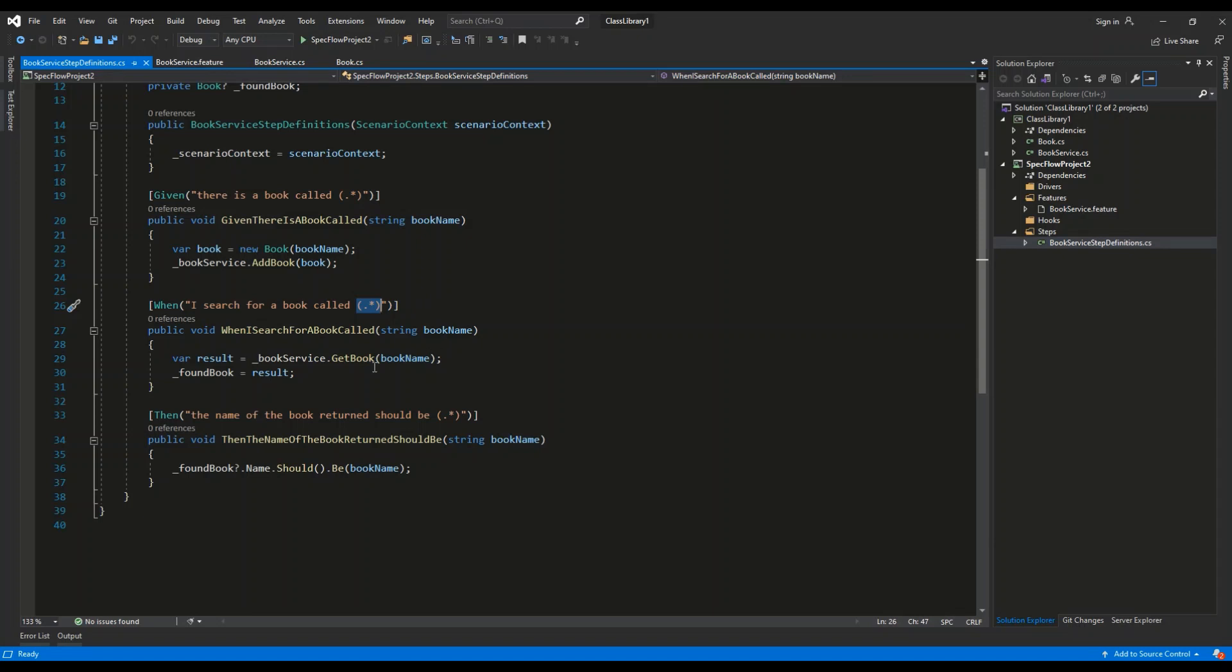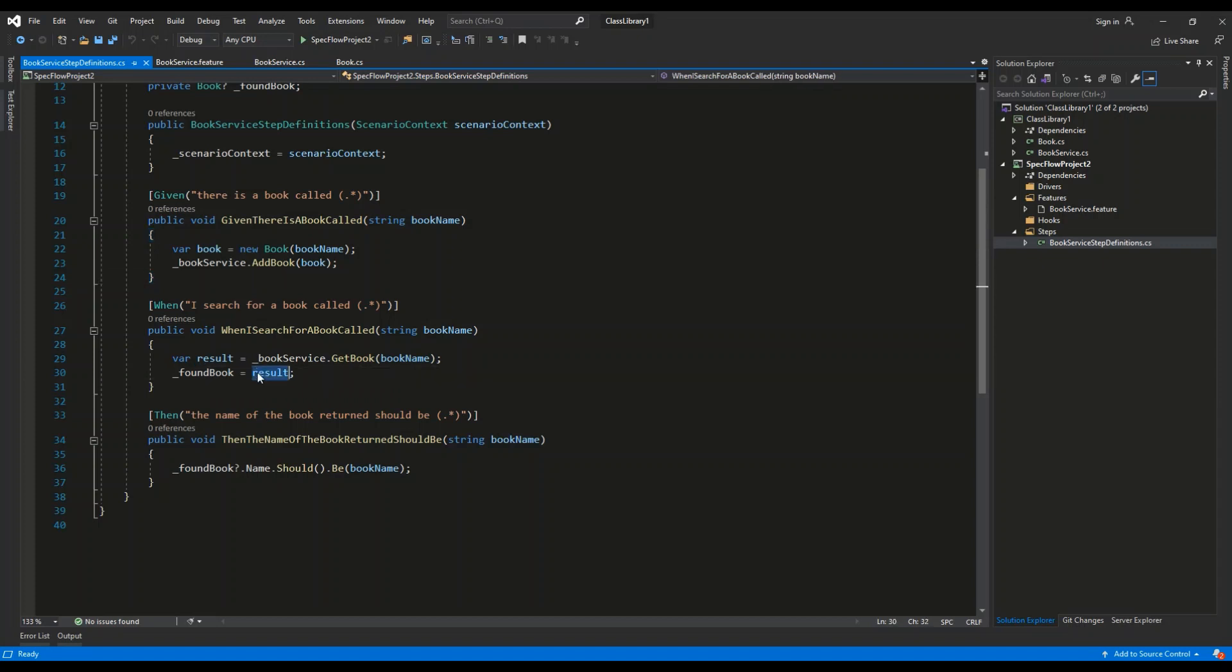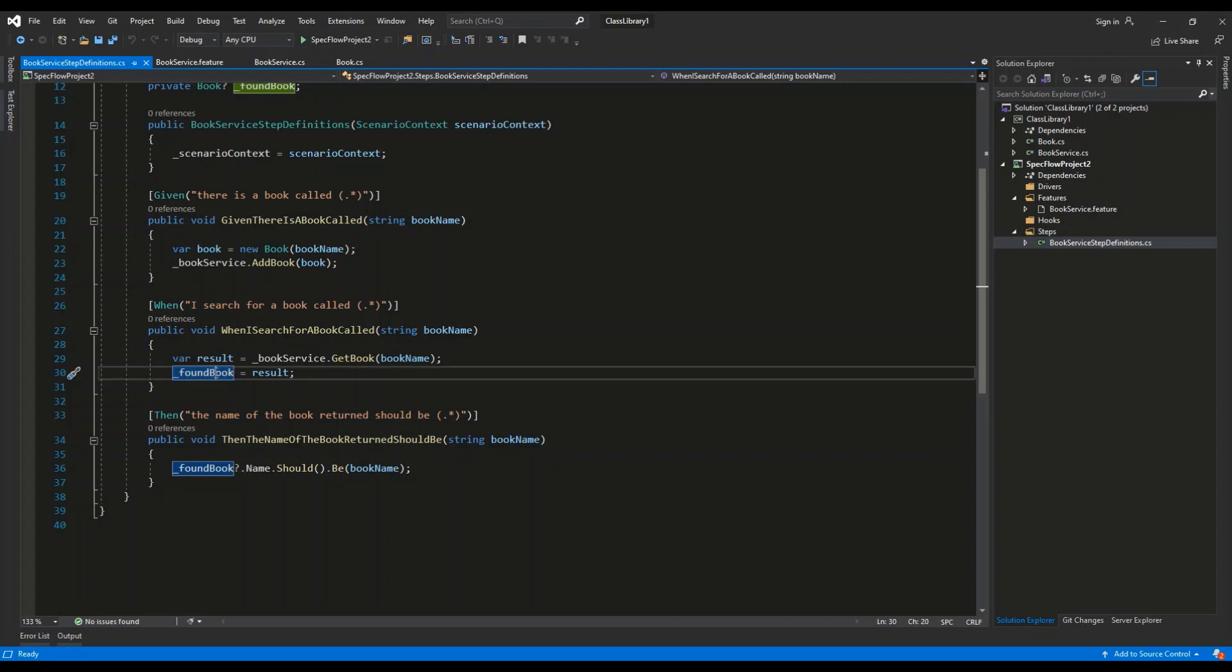So we are basically going to use the book service, invoke the getBook method, and search for the book by the name retrieved from the parameter. And then we are going to save this reference, which we have found, into the foundBook property.